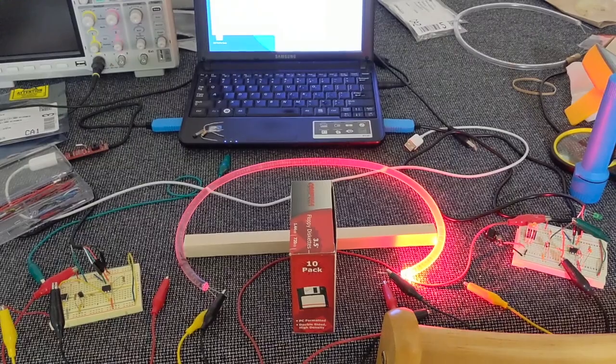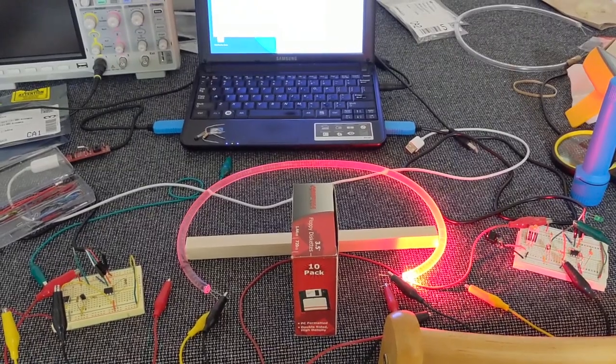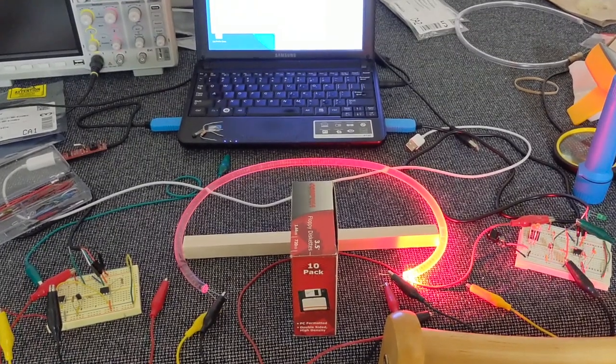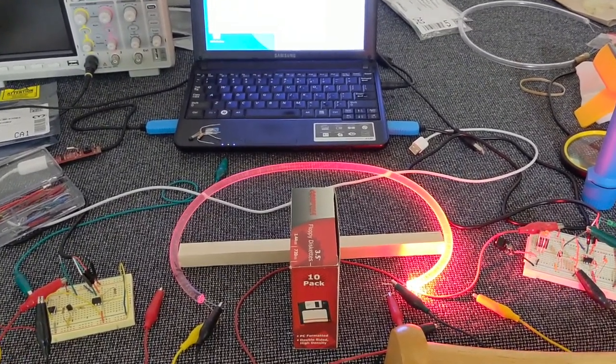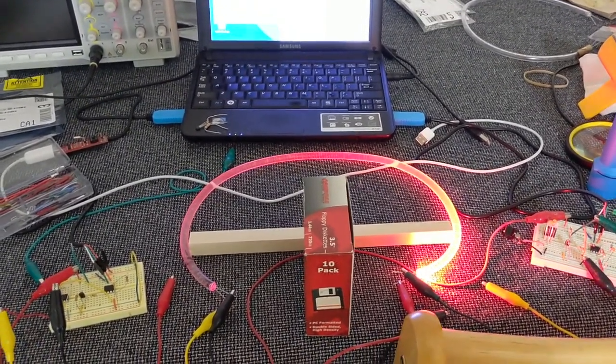Here's a demonstration of transmitting data through a tube of water, similar to the way fiber optics work.